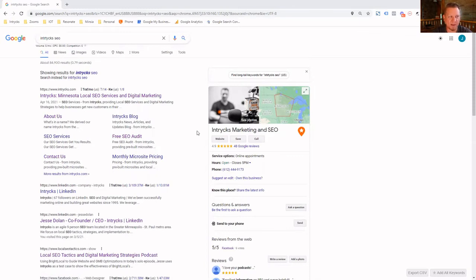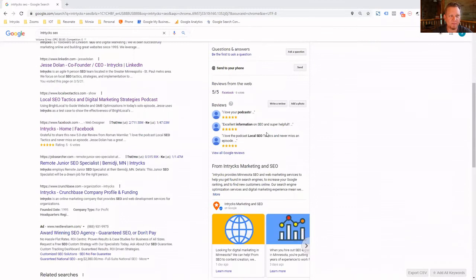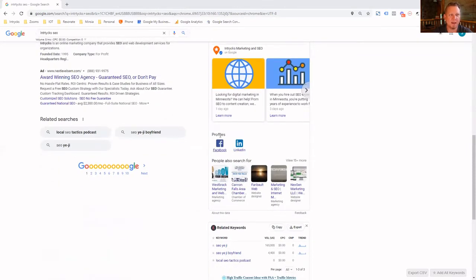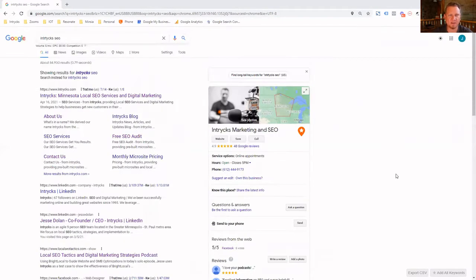Off to the right, you can see our Knowledge Panel — name of the business, Google reviews, some other information, a few highlighted reviews, business description, our most recent Google posts, and then down here you'll see the section that says Profiles. For Intrix, our Knowledge Panel is showing our Facebook profile and our LinkedIn profile. We're going to talk about how to provide this information to Google, make them aware these are your profiles, and get them linked so they show in your Knowledge Panel.